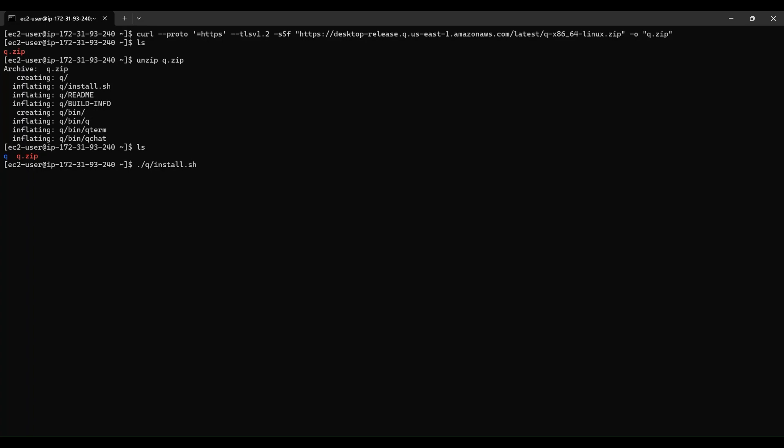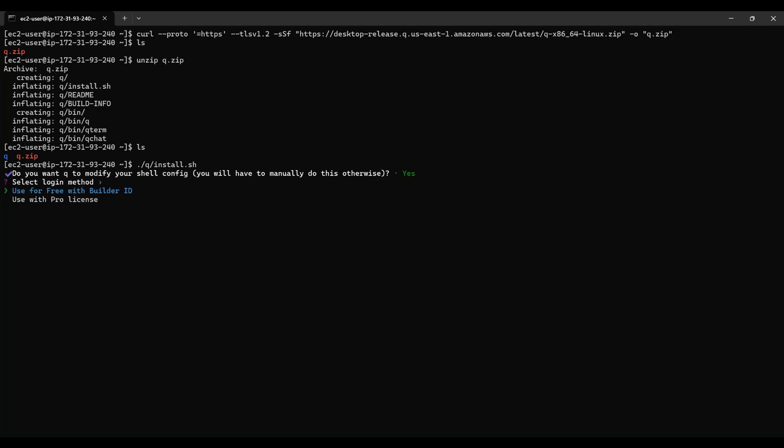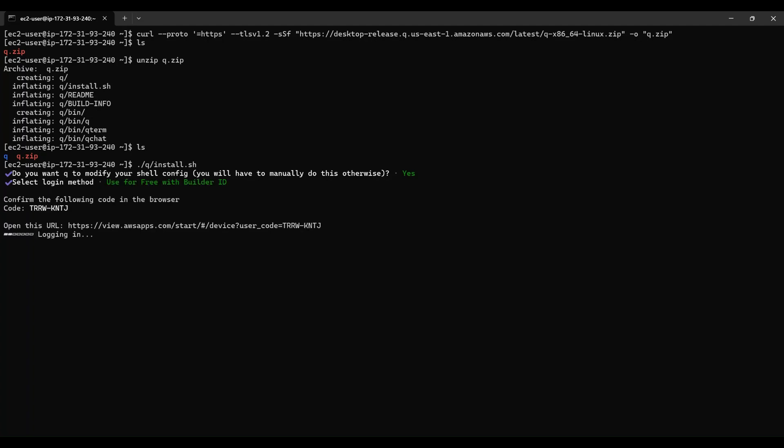If you want Q to modify your shell config, choose yes to let Q make the change for you. Next, for the login method, you can choose to use it for free with Builder ID.